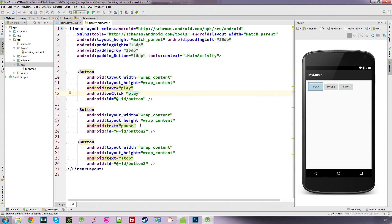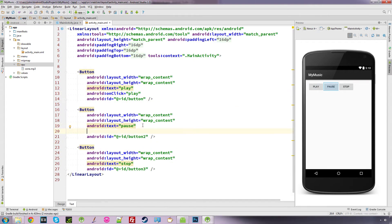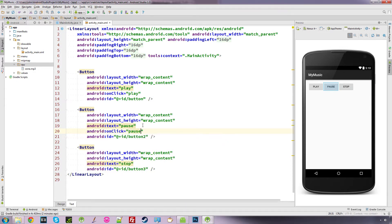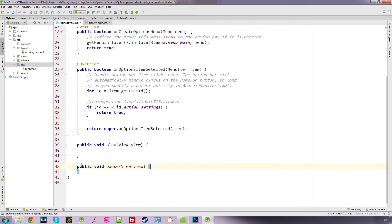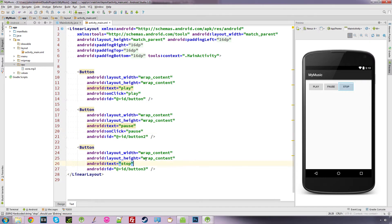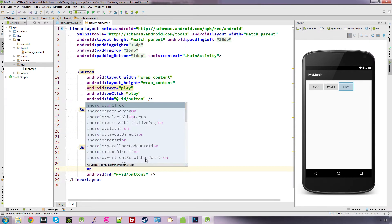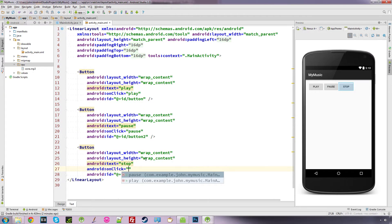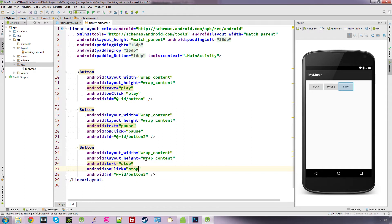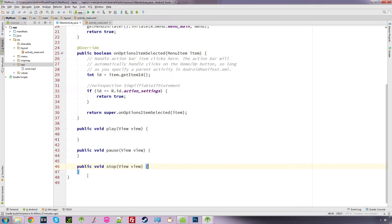We're going to do the same for pause: onClick, call it 'pause', click the lightbulb, create pause with view — there's our pause function. Same again for stop: onClick, call it 'stop', click create stop. There are our three functions — play, pause, and stop.